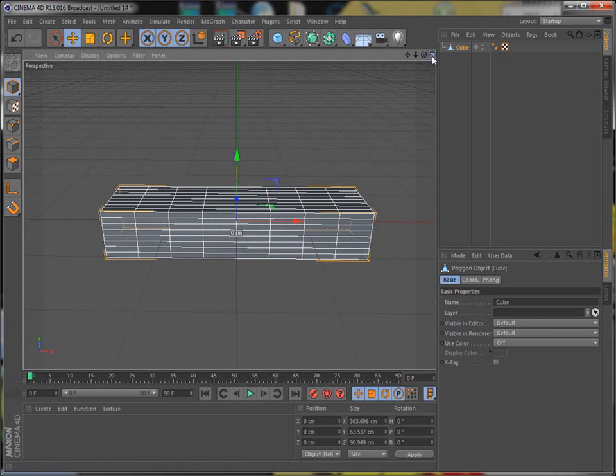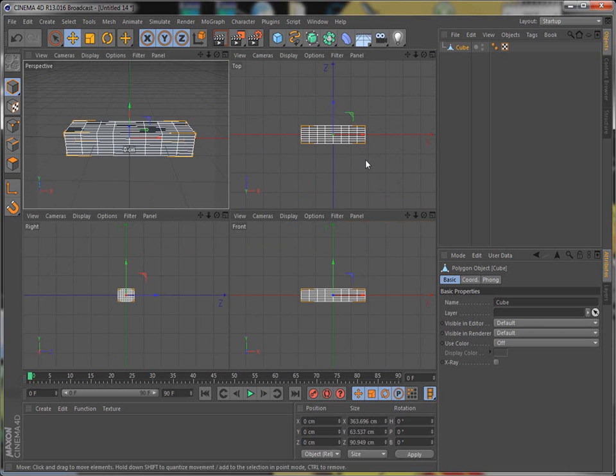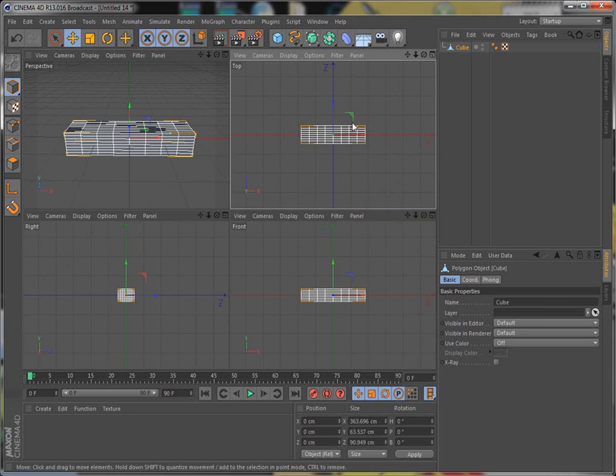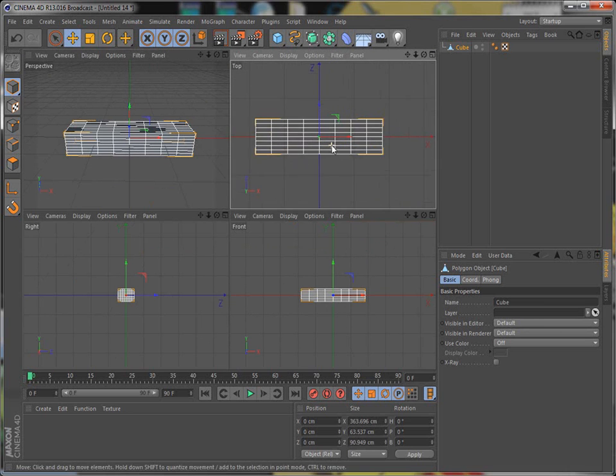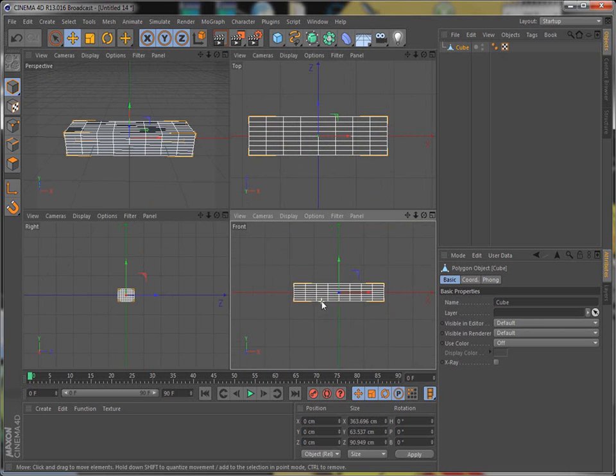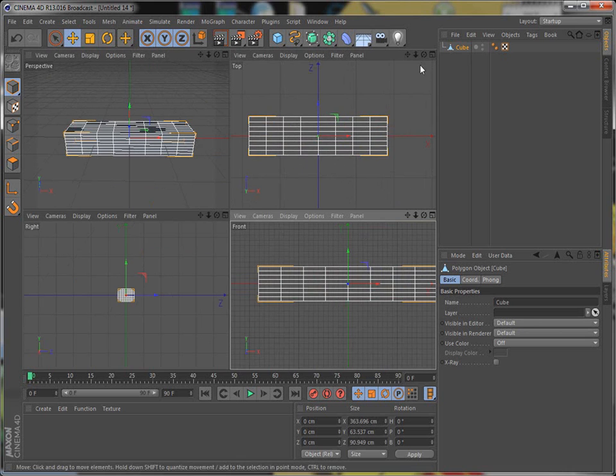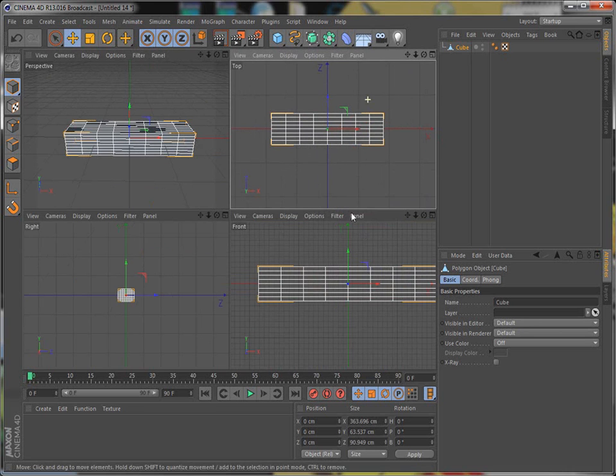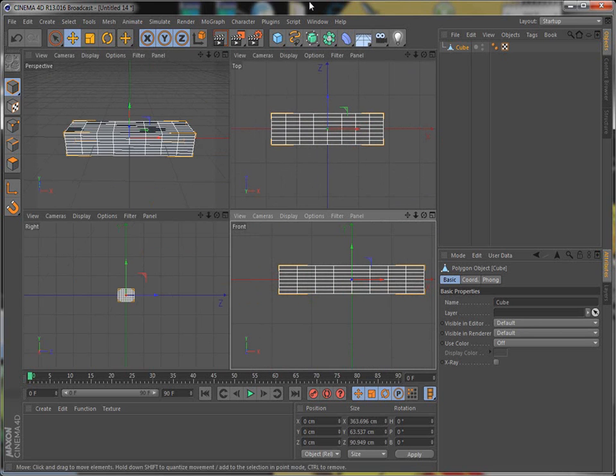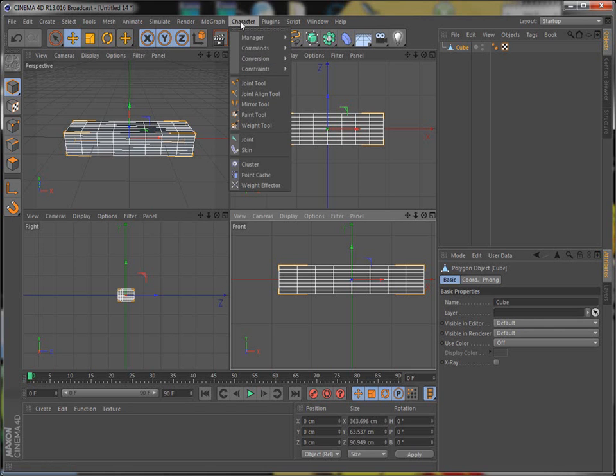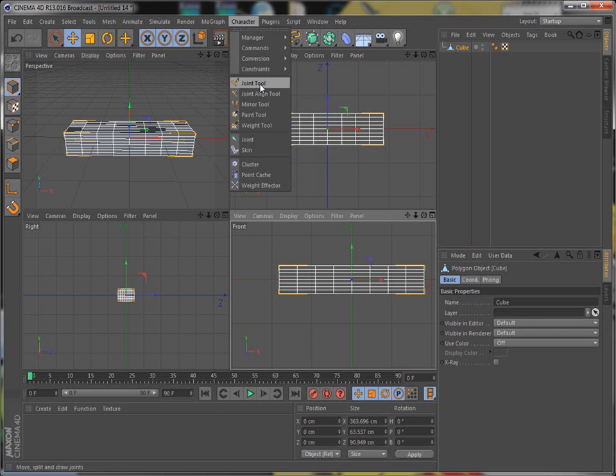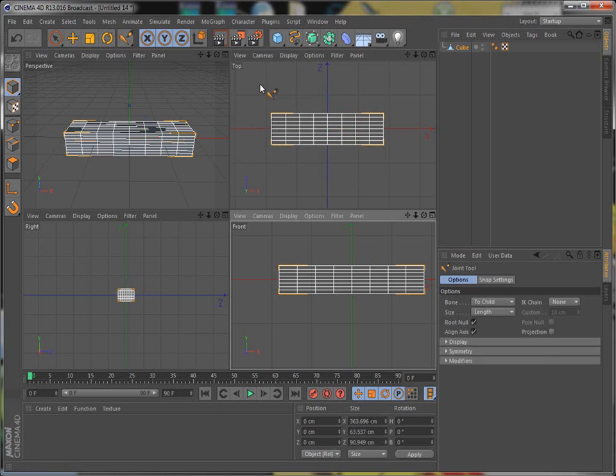Okay, so we're going to bone it. Maybe they should use a different word, or maybe I'm just using it wrong. Okay, so we go to the joint tool. You click joint.